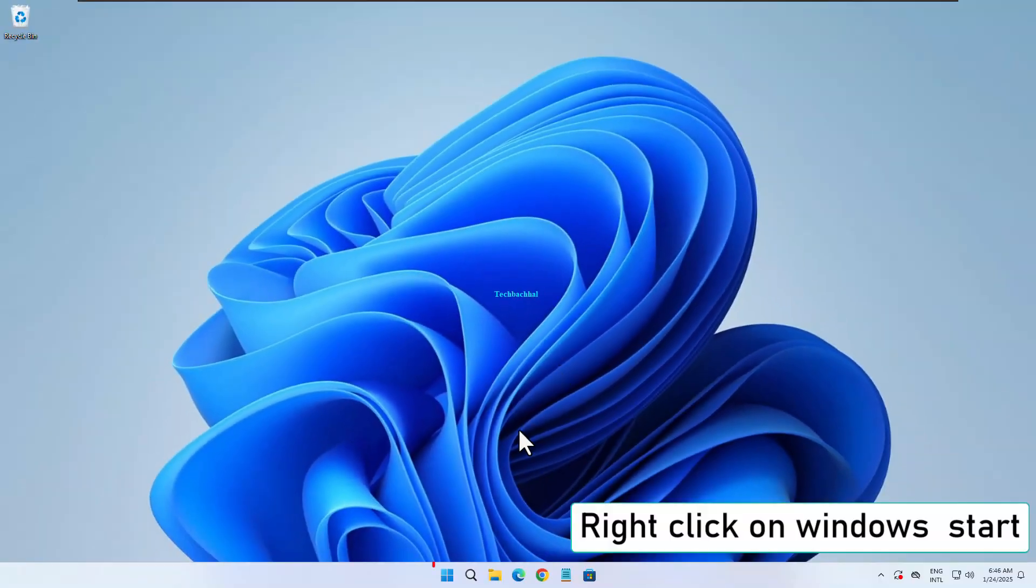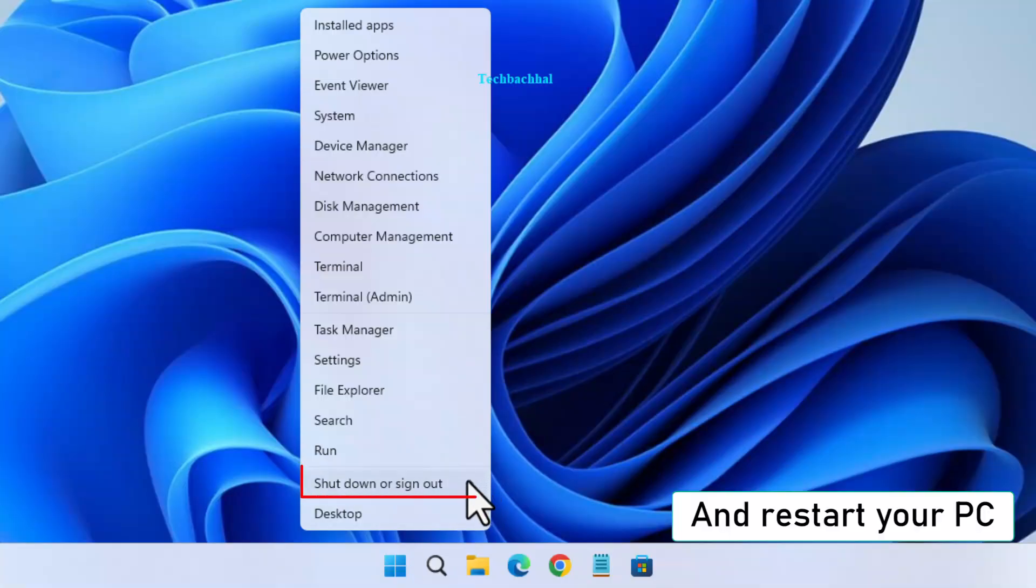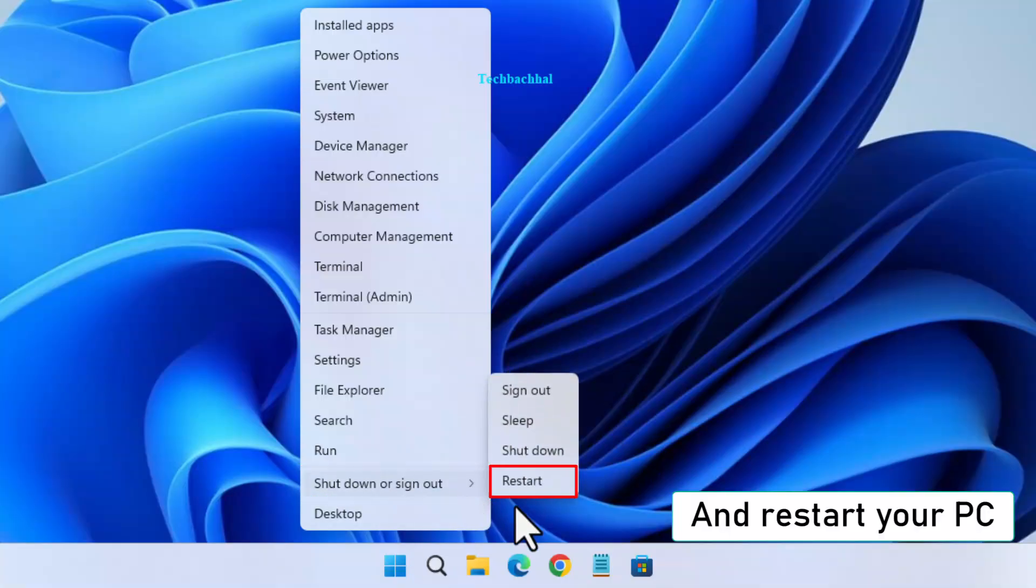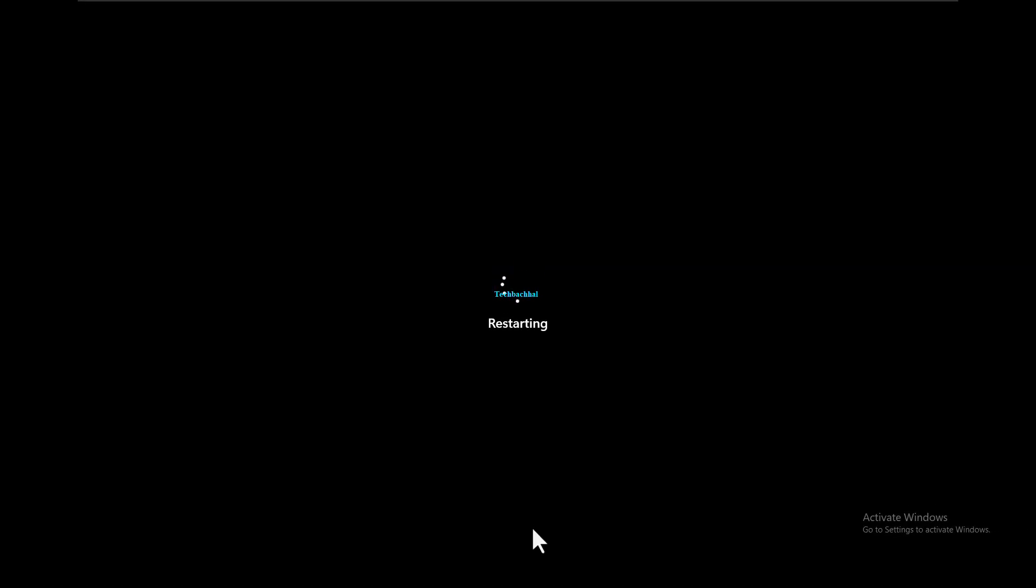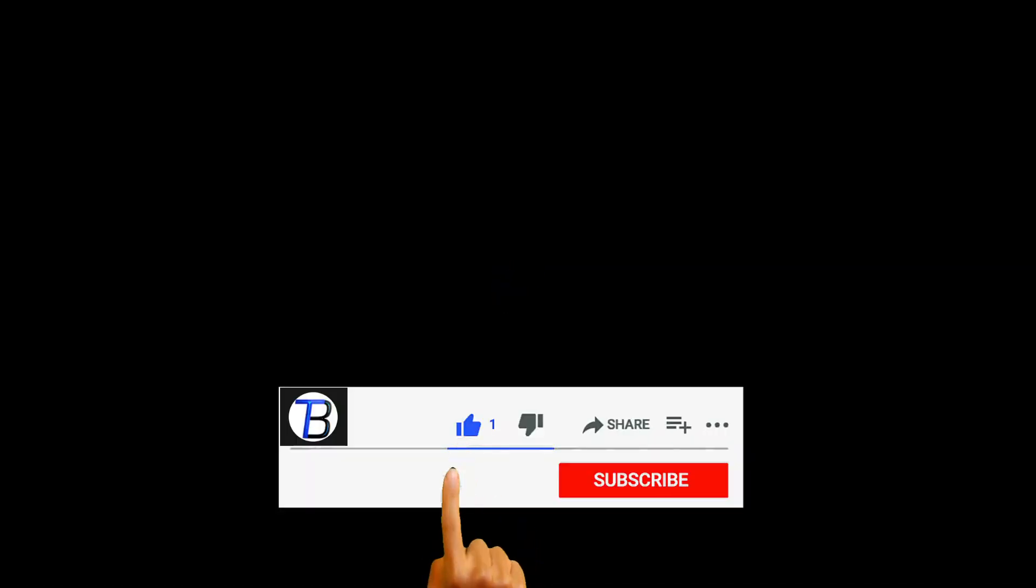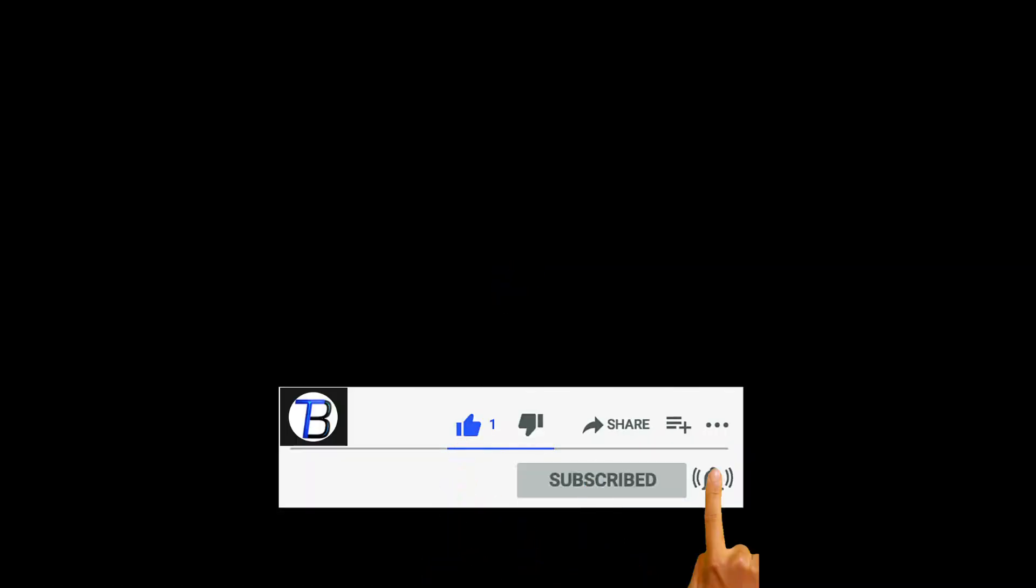Finally, right click the Start menu again and restart your PC. That's it. Your Docker Desktop should be working again without the WSL error. Remember, don't forget to like, subscribe, and share for more solutions.